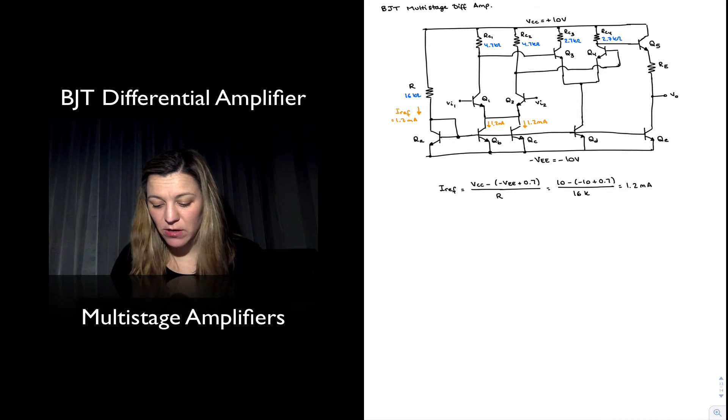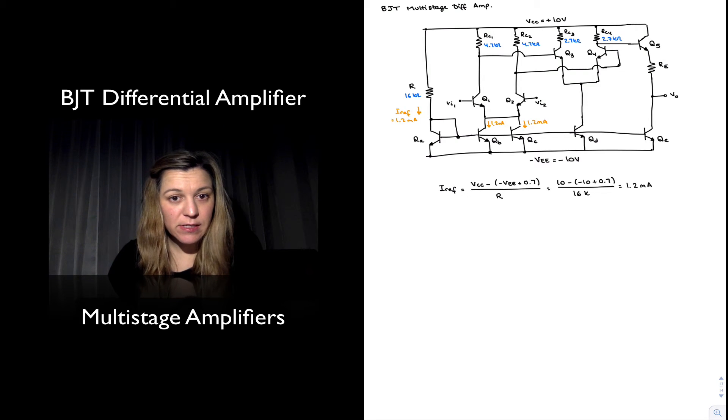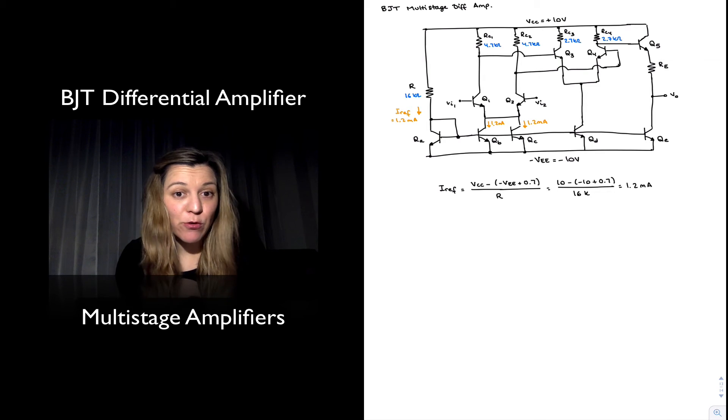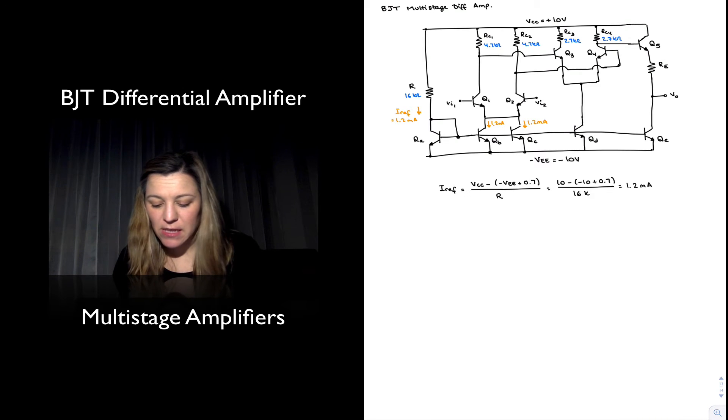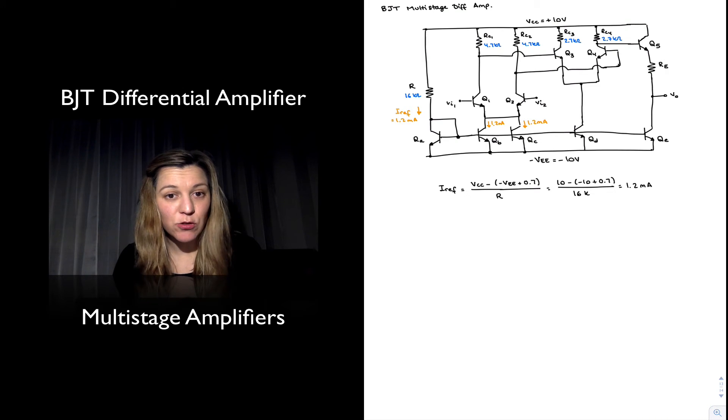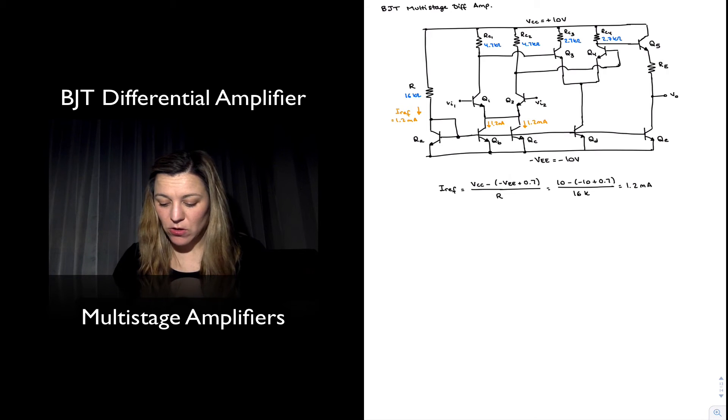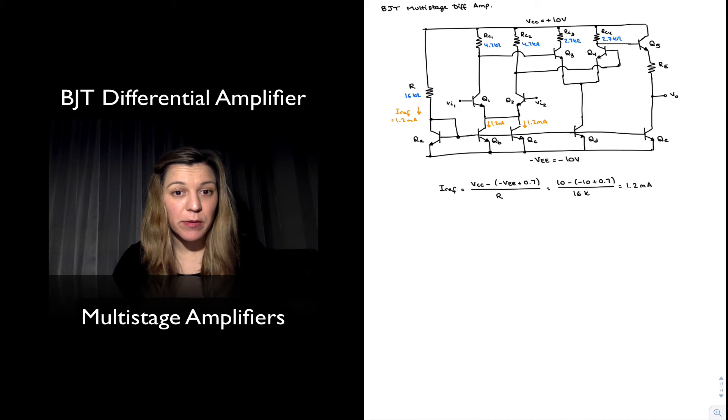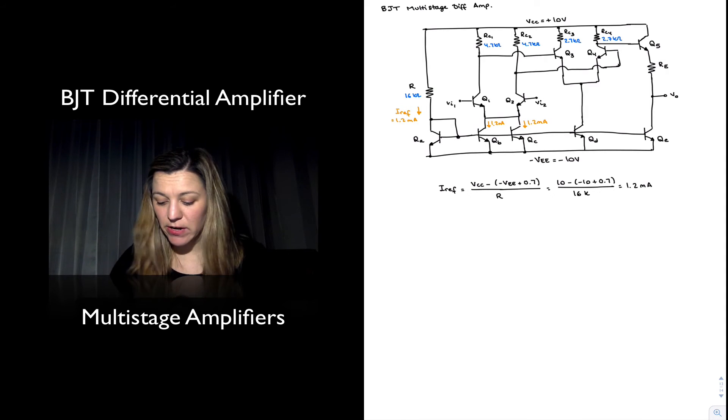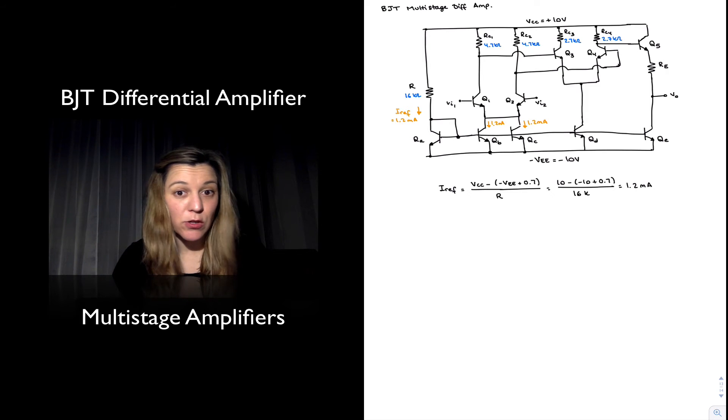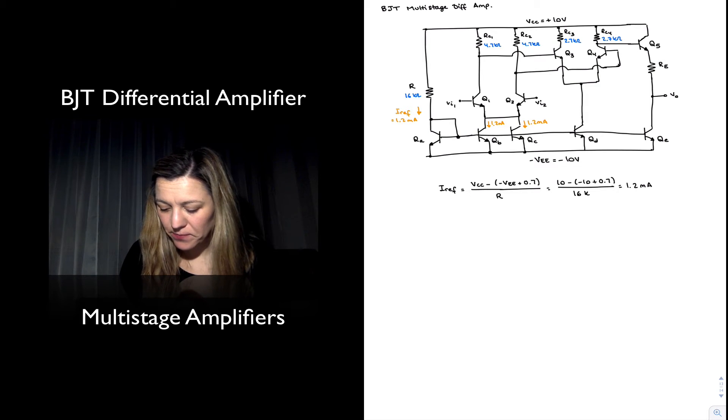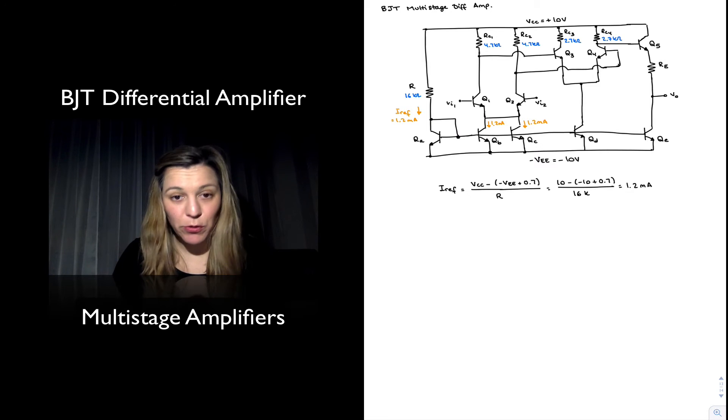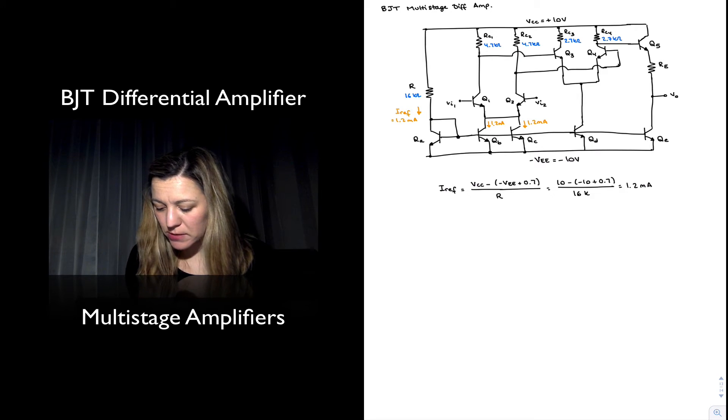We want the current through each one of the branches Q1 and Q2 to be equal to 1.2 milliamps. This is equivalent to having a single tail current mirror providing 2.4 milliamps. It could have been represented as a single transistor with twice the base-emitter junction area, but this is another valid way of representing it.